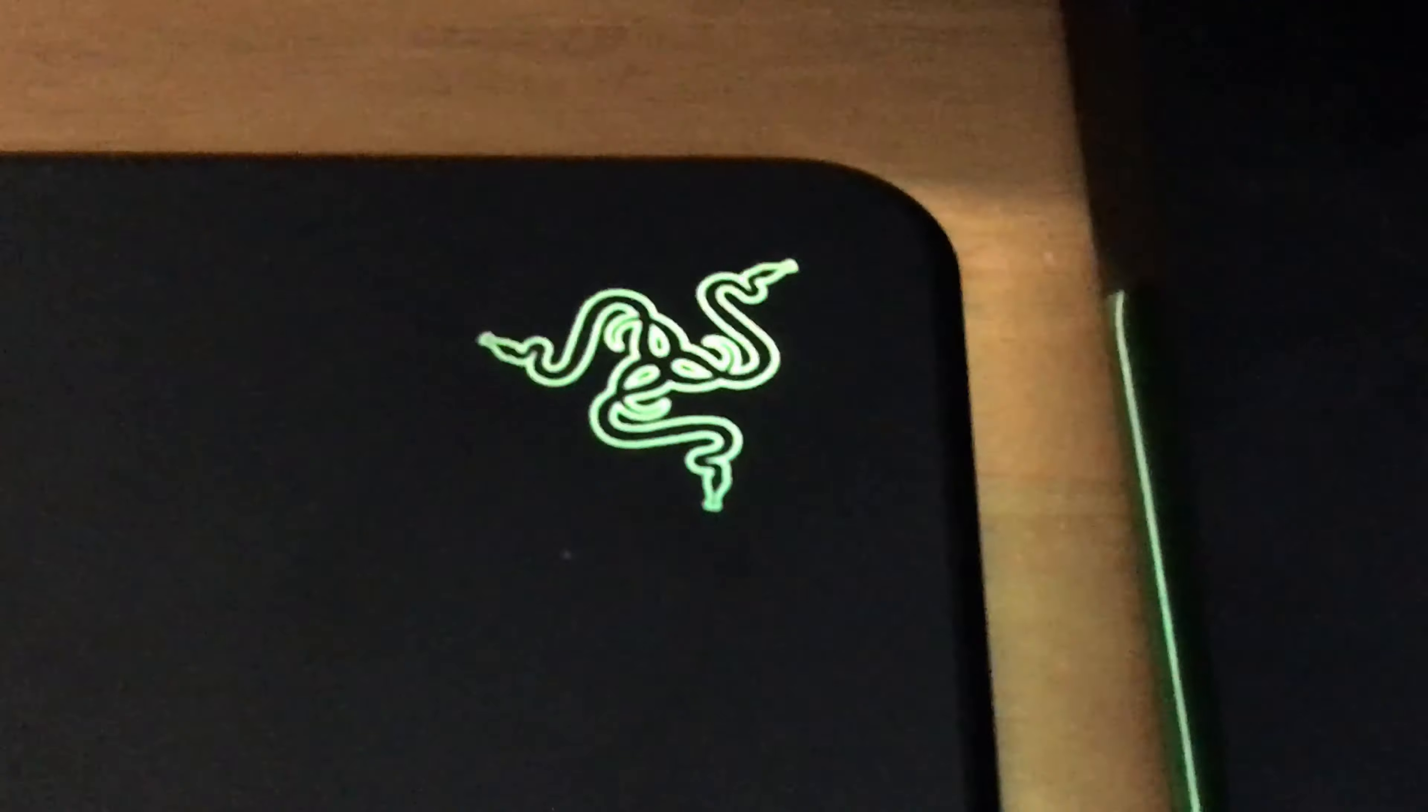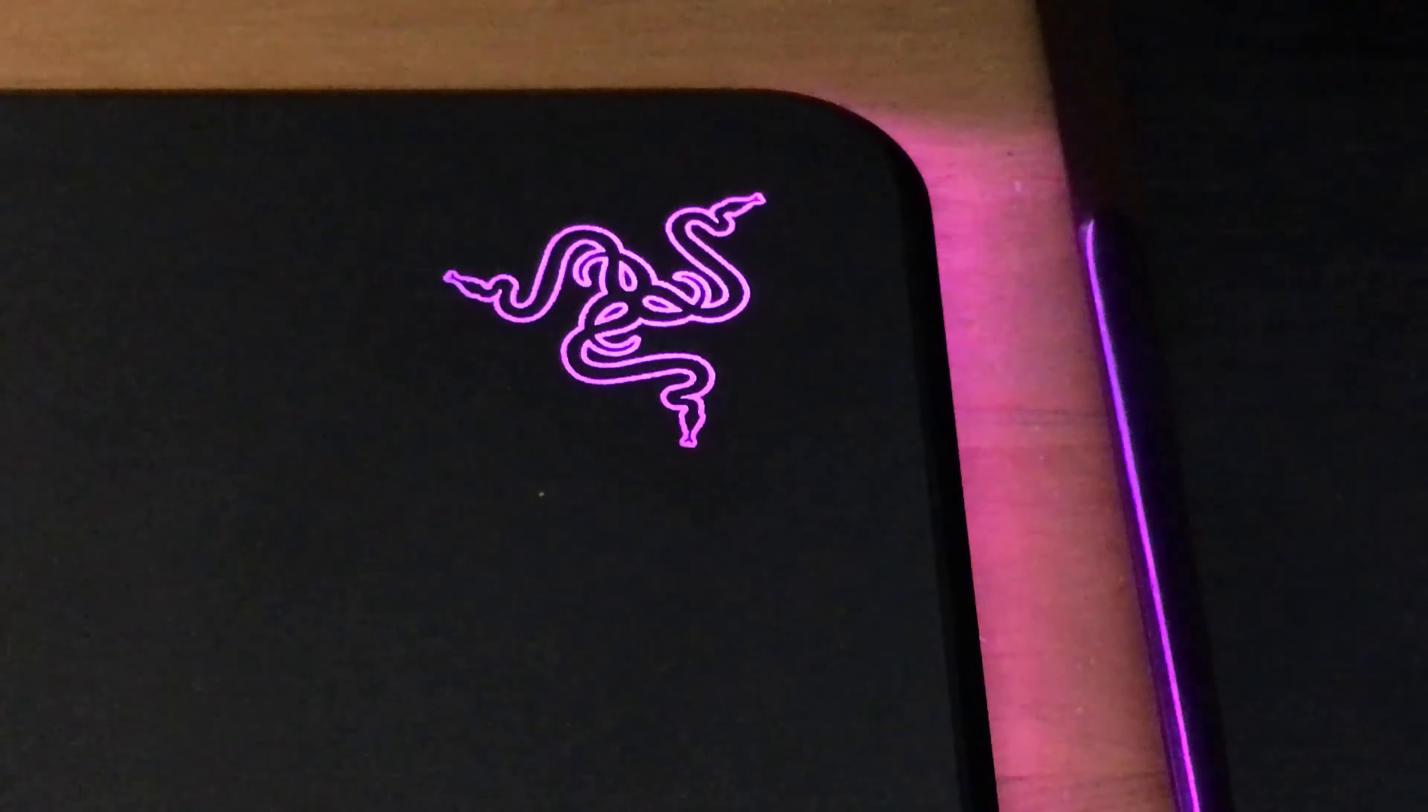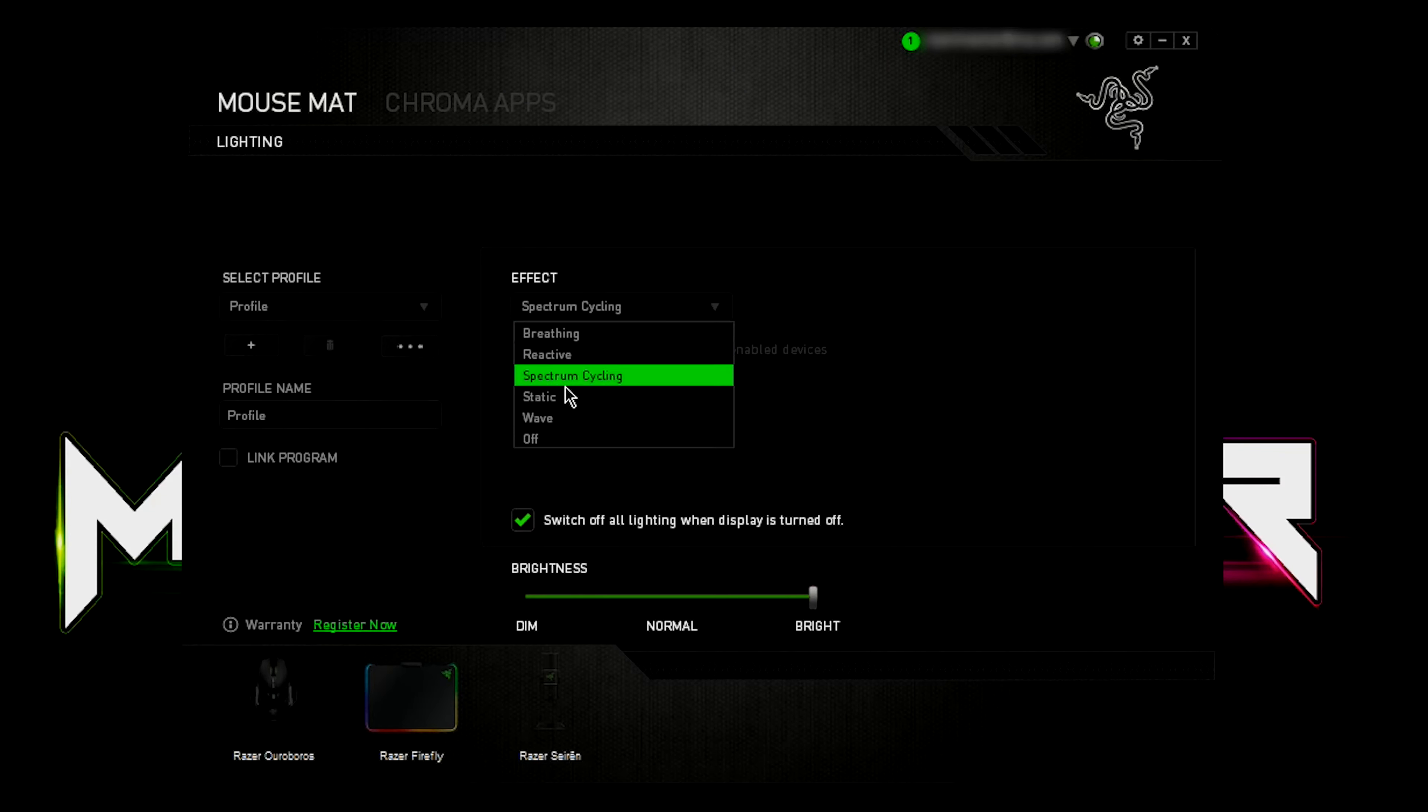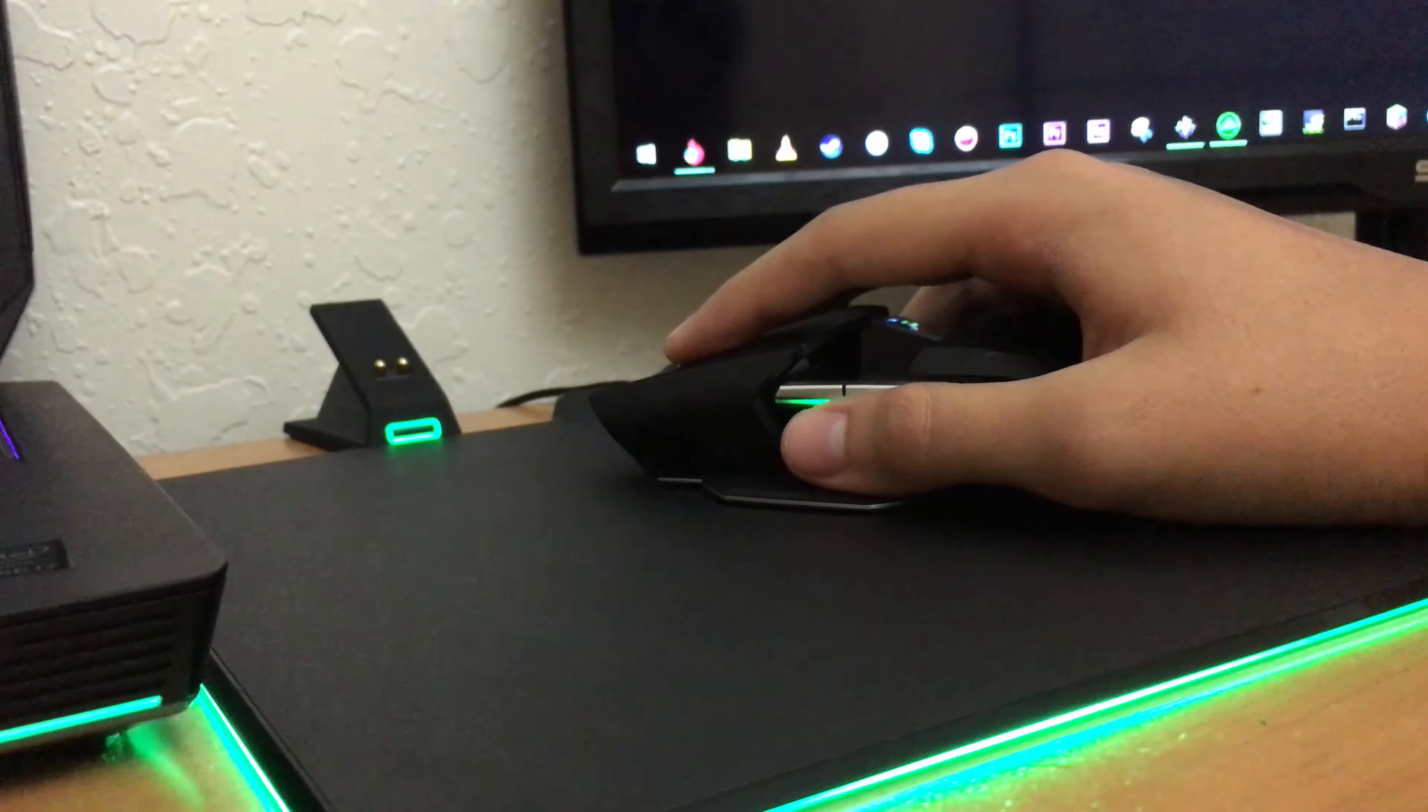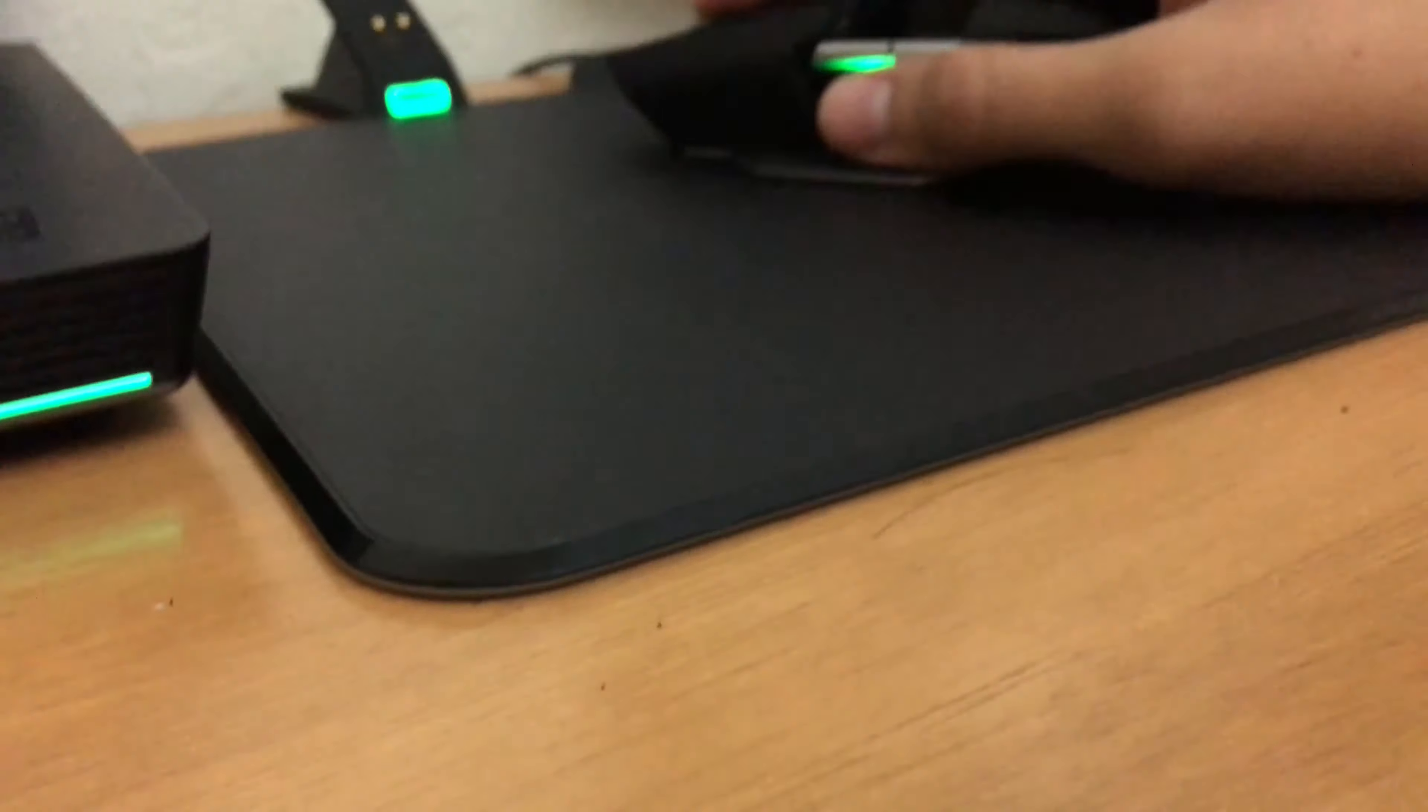So other than its big size, it lights up. You can customize it in Razer Synapse to change the chroma lighting from color flow, to static lighting, to pulsing, to spectrum lighting, and to it being reactive when clicking with a Razer mouse.